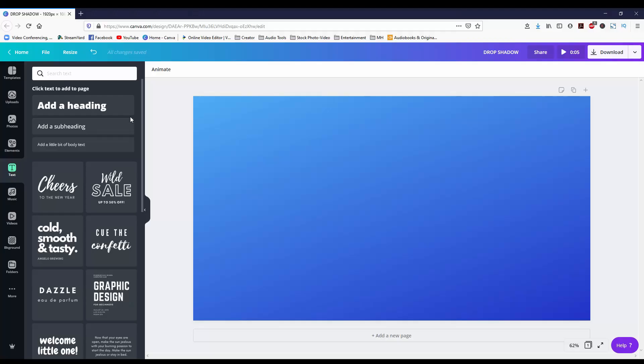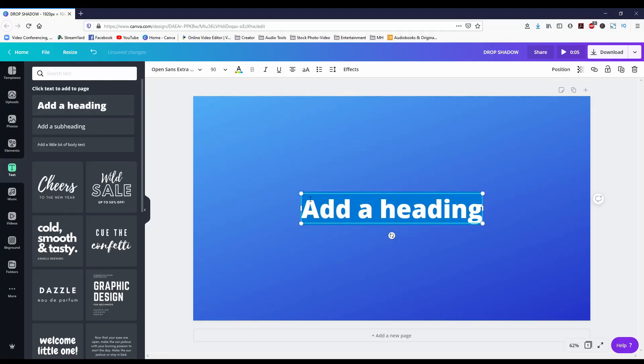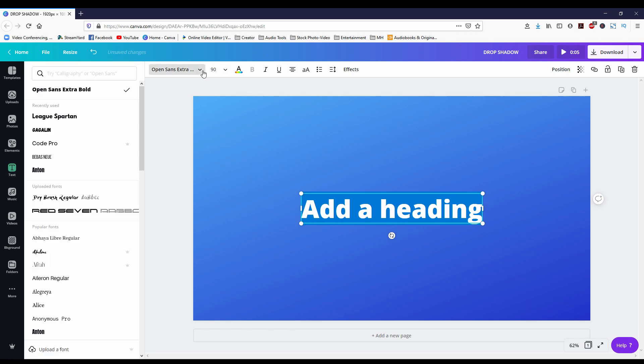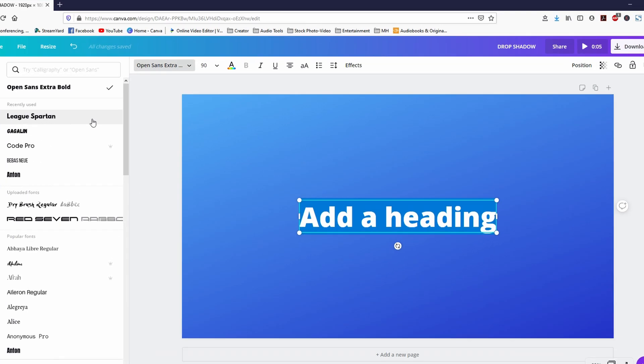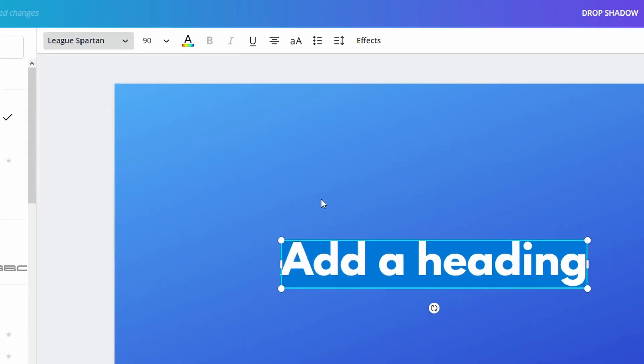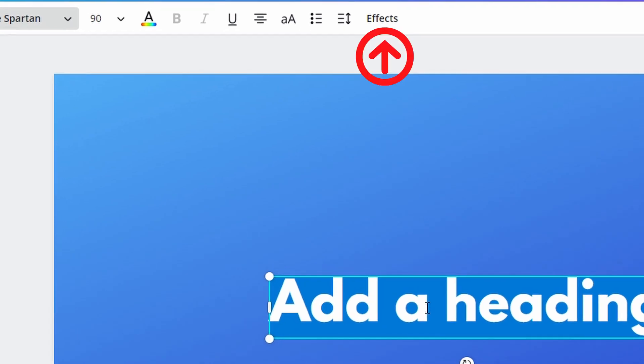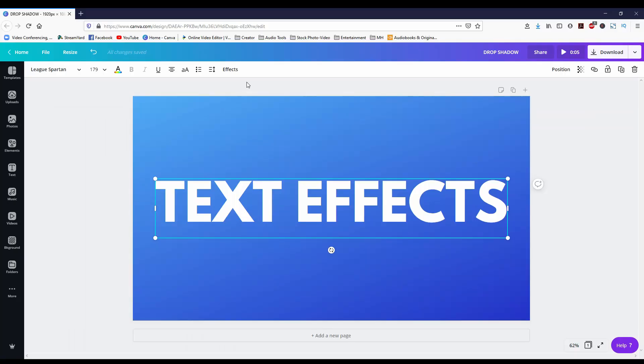Let's forget the babbling and look at the new text effects that we have available in Canva. Let's go. I'm gonna start with a new design and put in some text.